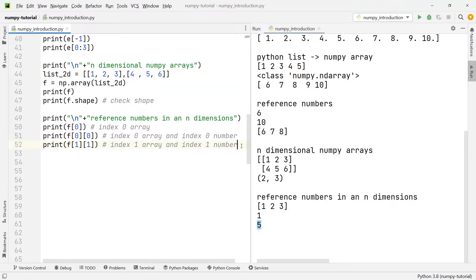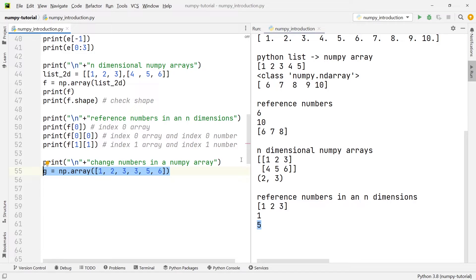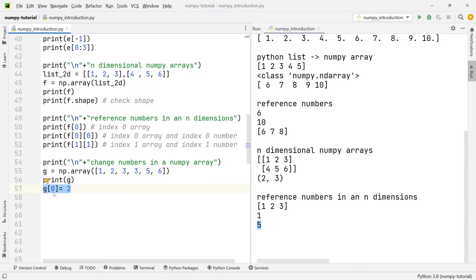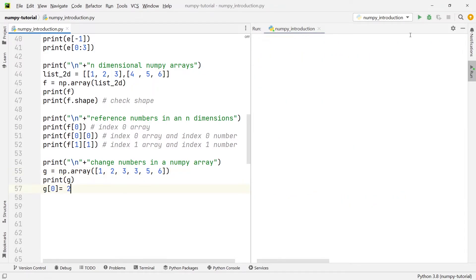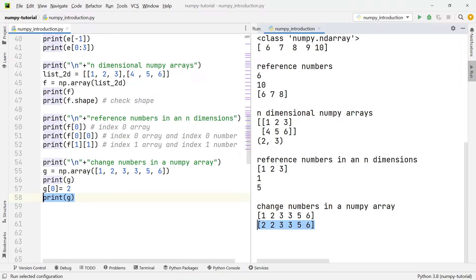Now that we know how to reference numbers, let's try and change individual numbers from an array. We have array g with the numbers one, two, three, three, five, and six, and we want to change the very first number from one to two. To do that all we need to write is g[0] = 2. After we print that, you'll see that the very first number is now two.